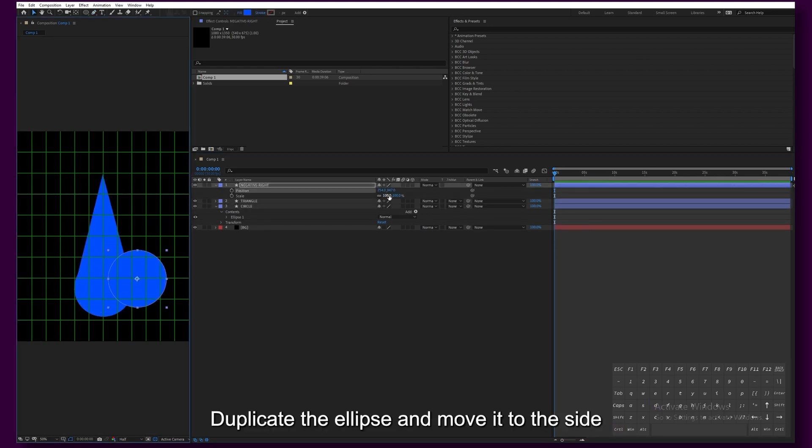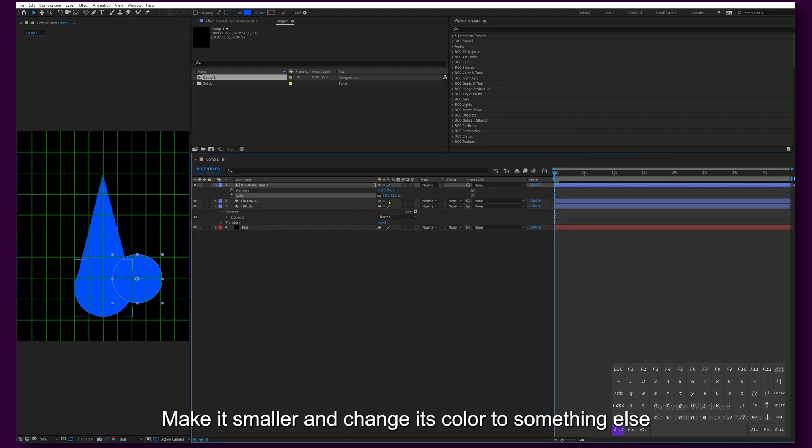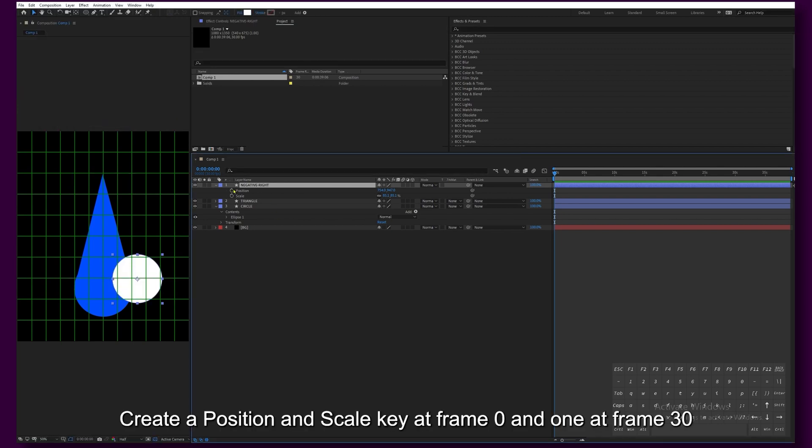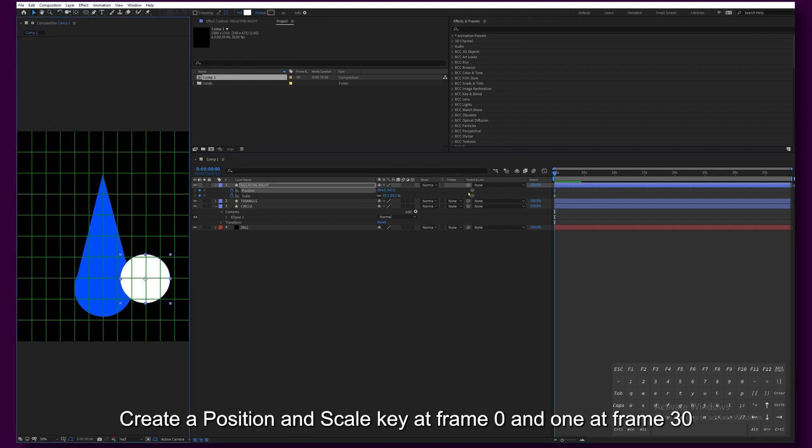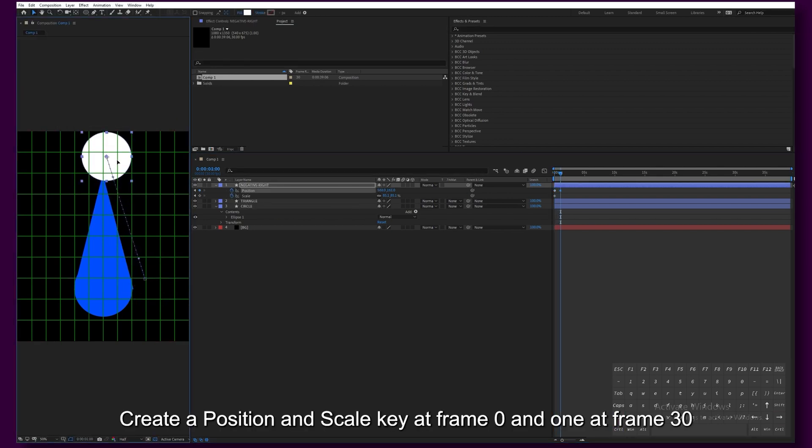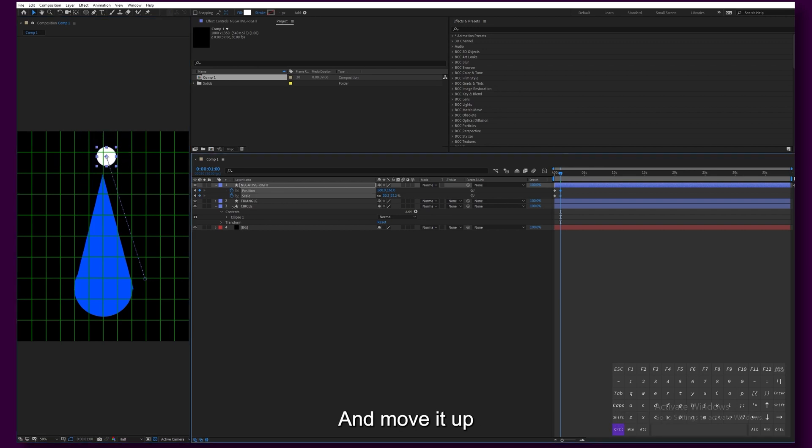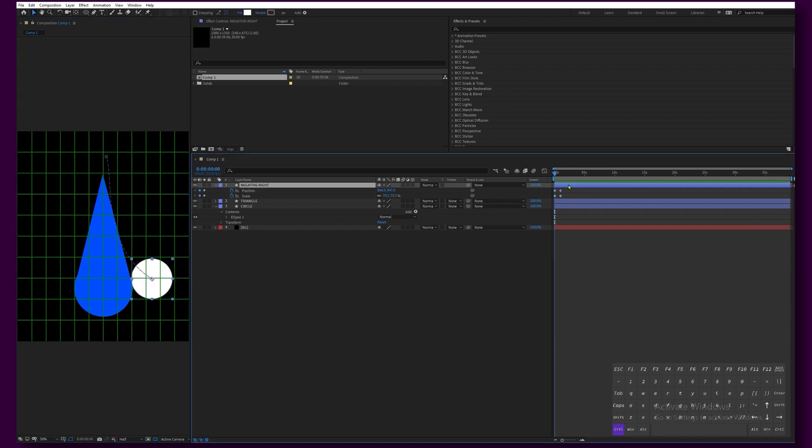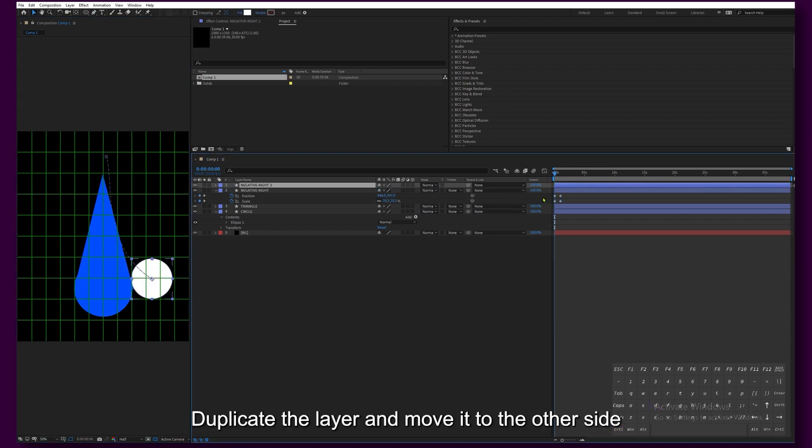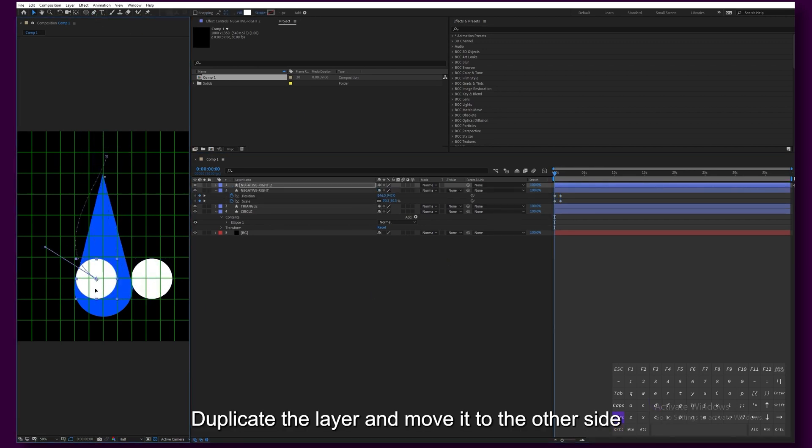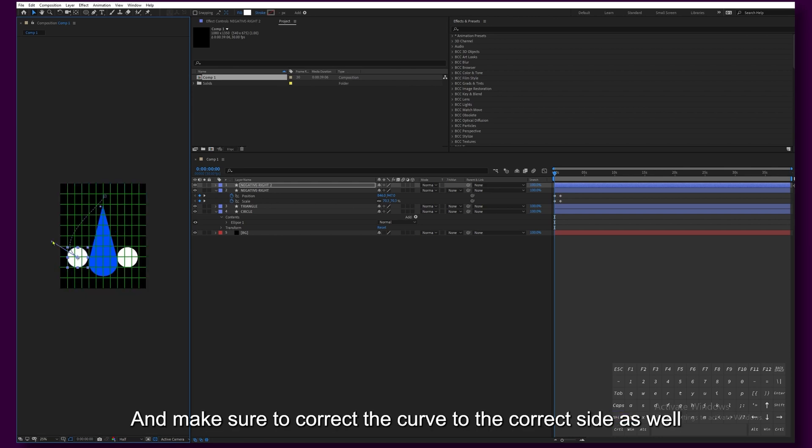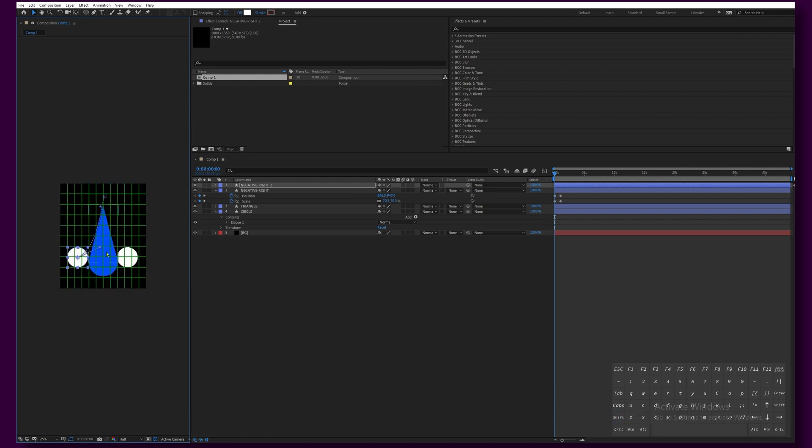Duplicate the ellipse and move it to the side. Make it smaller and change its color to something else. Create a position and scale key at frame 0 and 1 at frame 30 and move it up. Give it a bit of a curve. Duplicate the layer and move it to the other side, and make sure to correct the curve to the correct side as well.